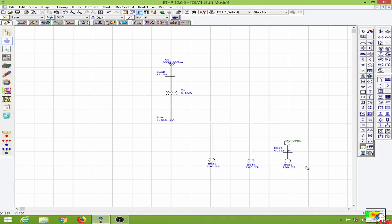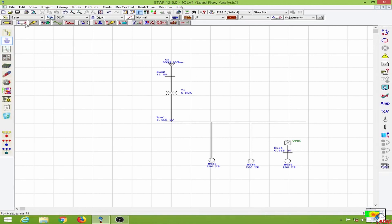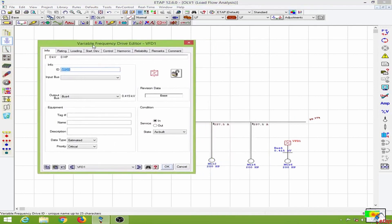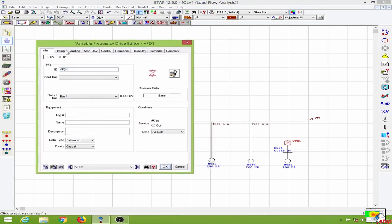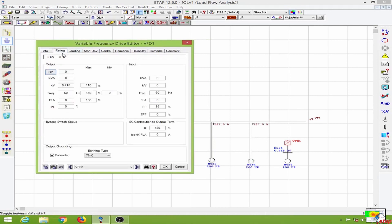In order to provide the ratings for the variable frequency drive, I will have to obtain the data from the load flow, so let us conduct a load flow. Now let us edit the variable frequency drive. This variable frequency drive editor pops up and we will go to the ratings page. We know the HP rating of the motor is 200 HP, and the full load current is 237.5 amps, which we have from the load flow analysis.